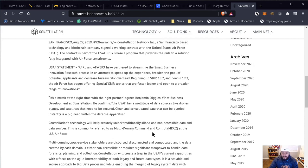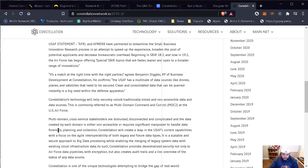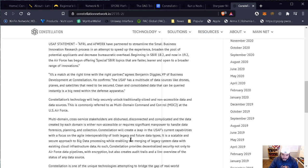Multi-domain cross-service stakeholders are dispersed, disconnected, and complicated, and the data created by each domain is either non-accessible or requires significant manpower to handle data forensics, planning, and collection. Constellation will create a leap in the U.S. Air Force's current capabilities with a focus on the agile interoperability of both legacy and future data types. It is a scalable and secure approach to big data processing while enabling the merging of legacy systems data with existing cloud infrastructure. Constellation provides centralized security not only to Air Force data pipelines with encryption, but also creates audit roles and a live overview of the status of any data source.